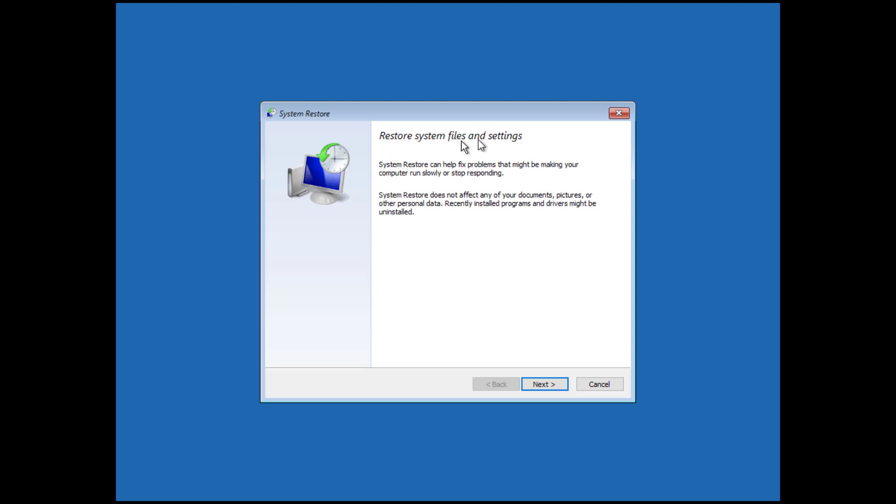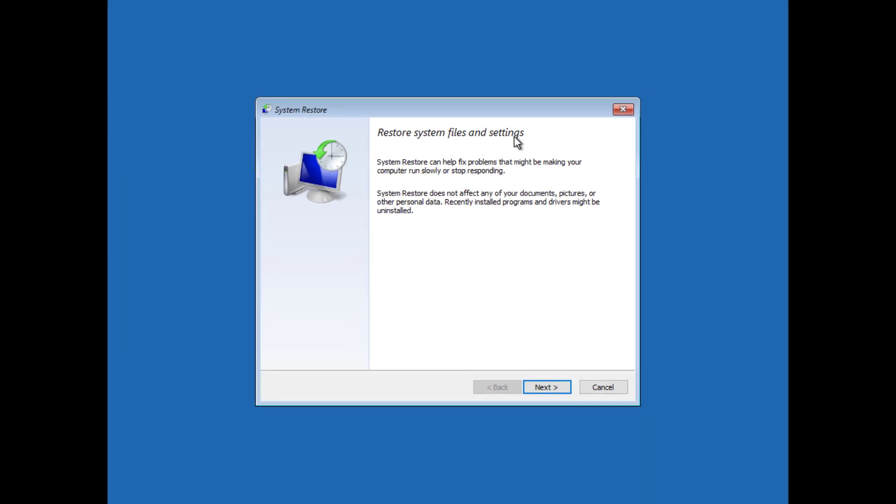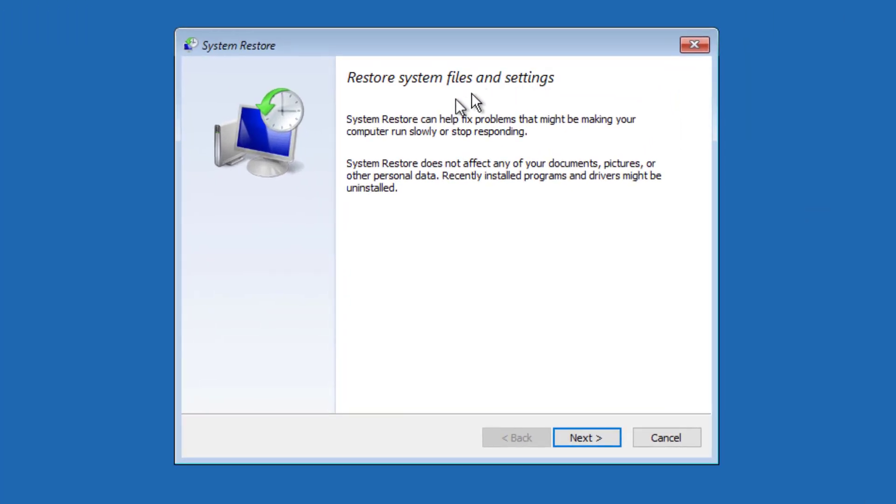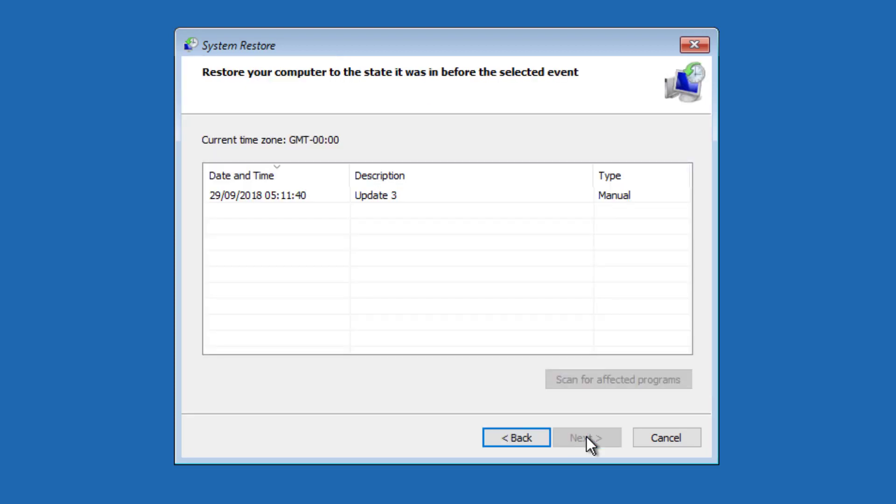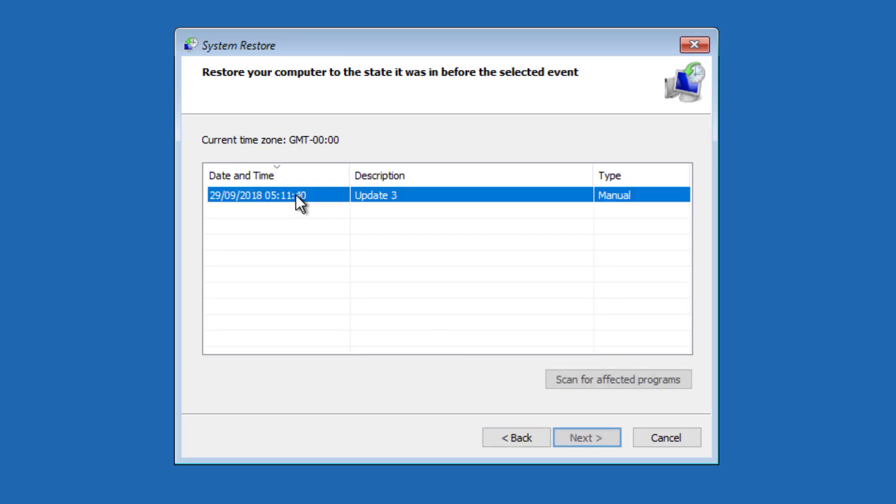System restore allows you to rewind your Windows installation to an earlier working state without affecting your documents. Recently installed programs and drivers might be uninstalled. Select next, then select the most recent working restore point.